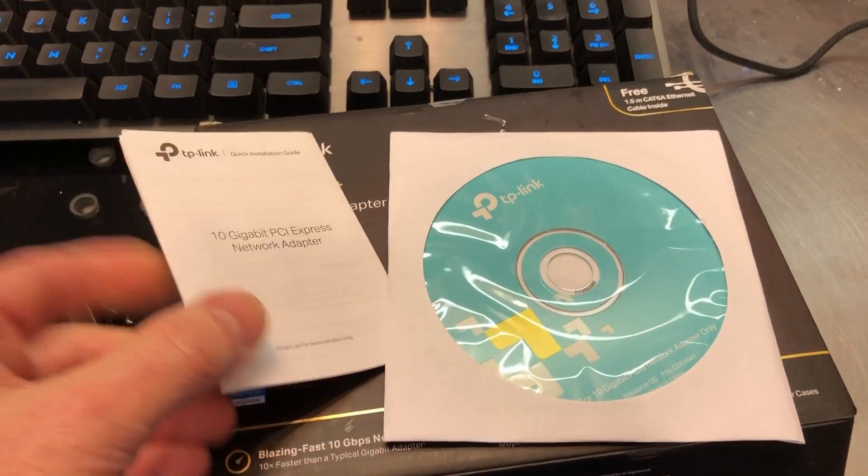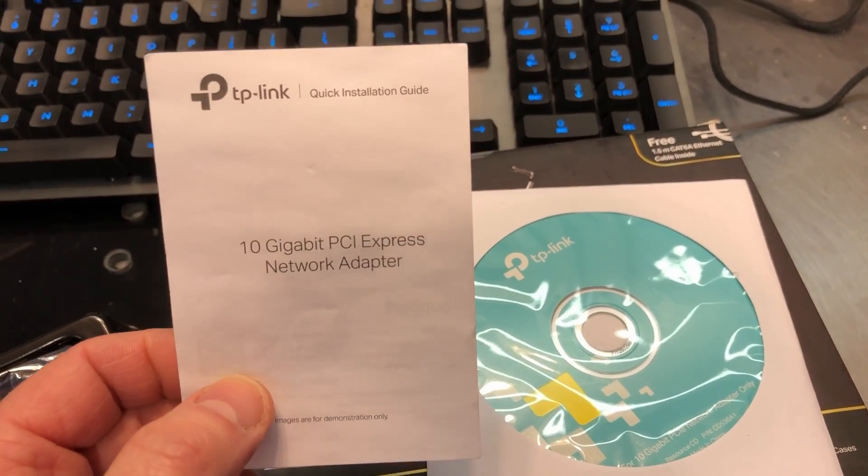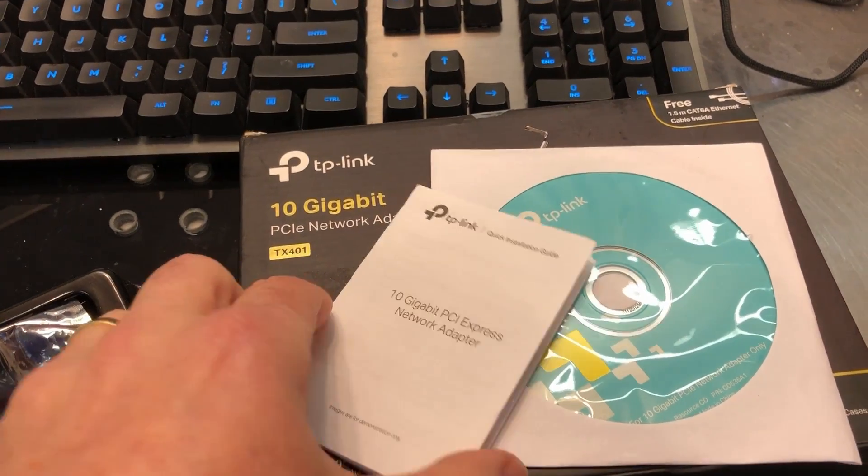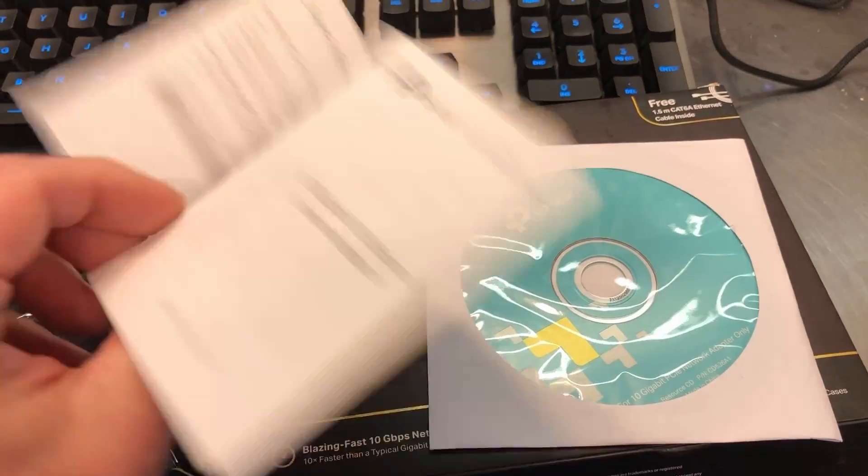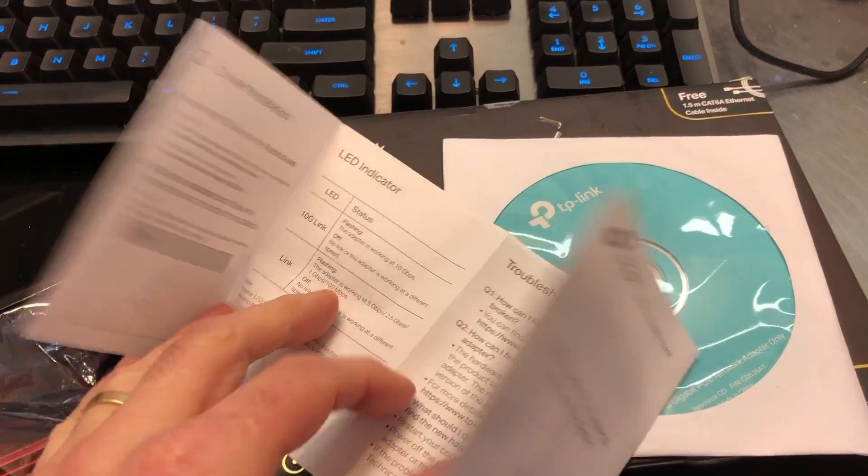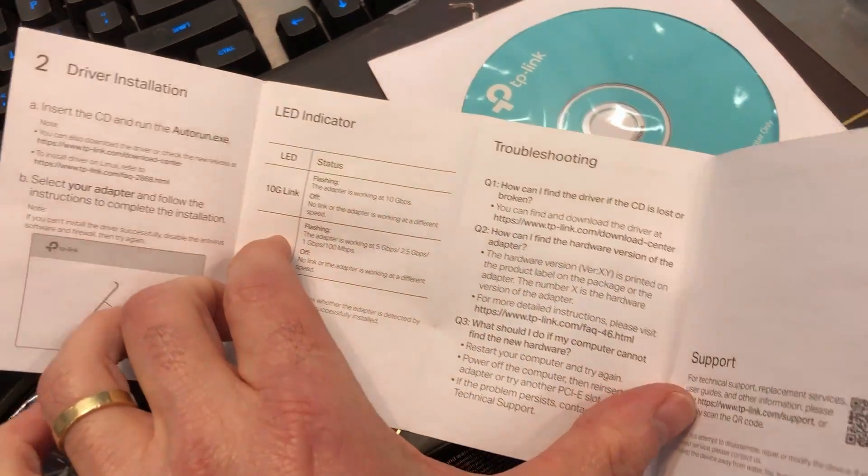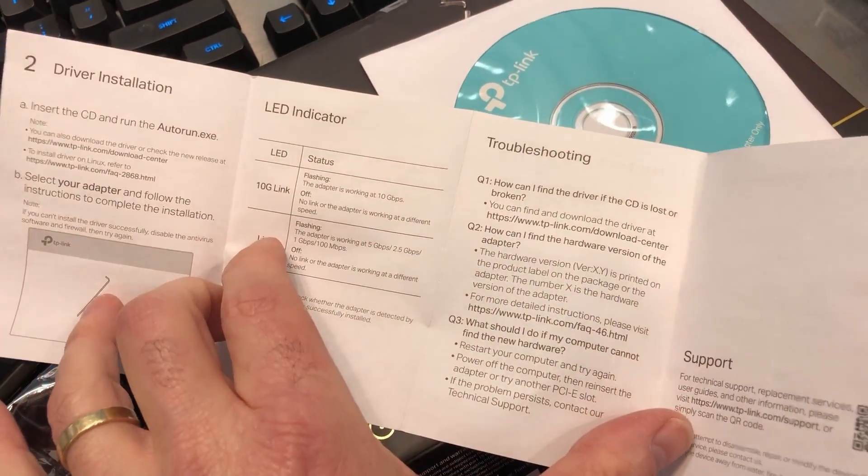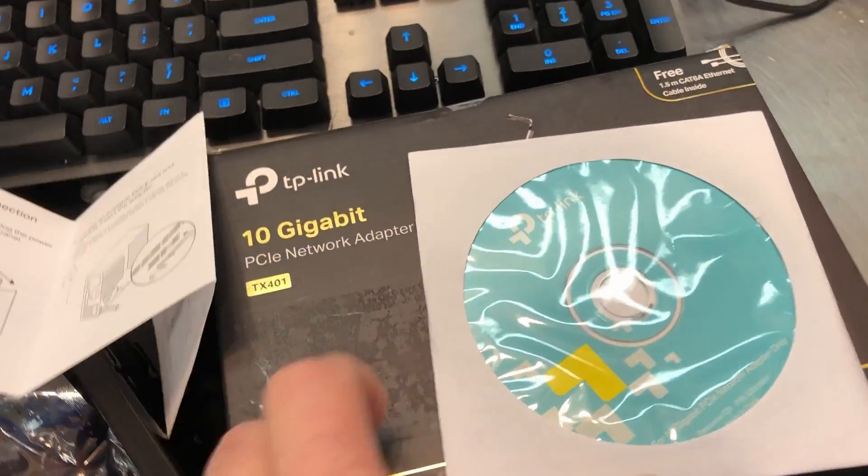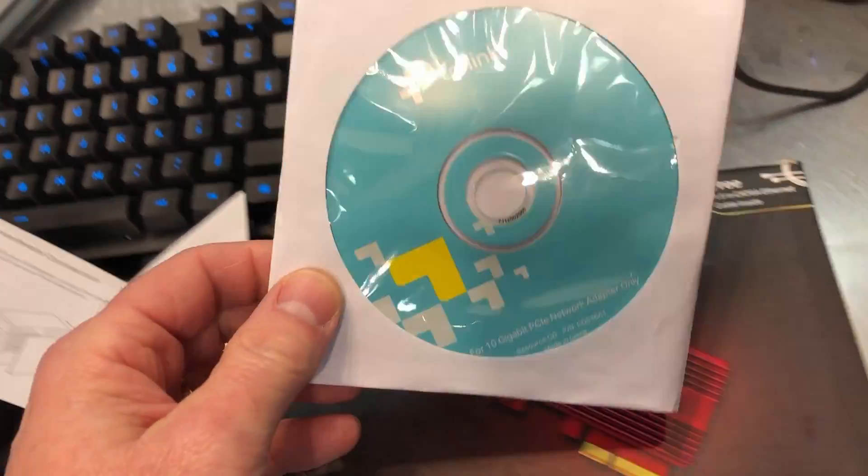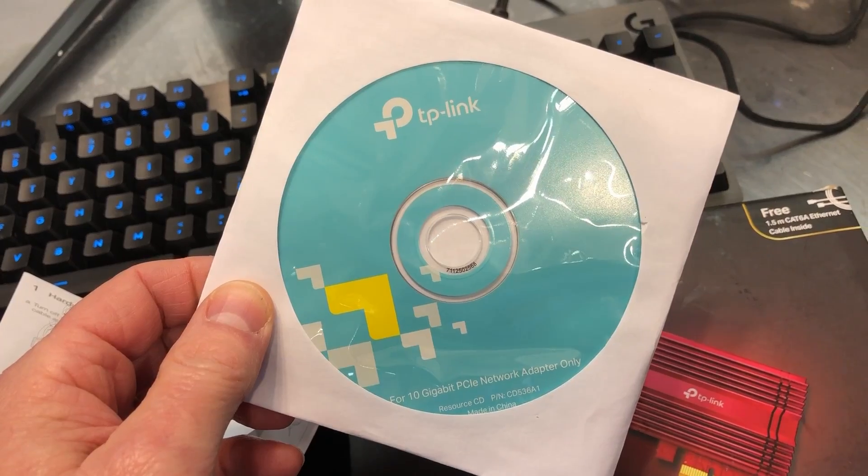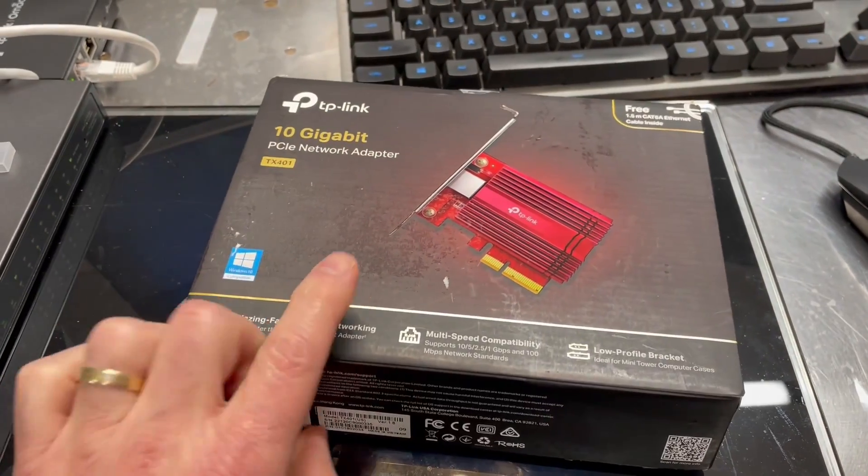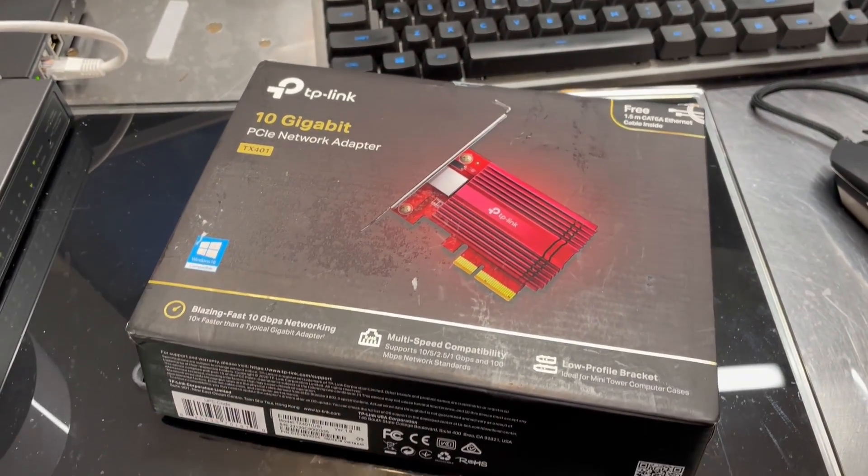Also in the box, you will find a quick little installation guide. Very simple, very straightforward. Gives you the basic information, a little quick troubleshooting. And there is also a CD here with your drivers. All right, so time to get this powered up and see what it can do.